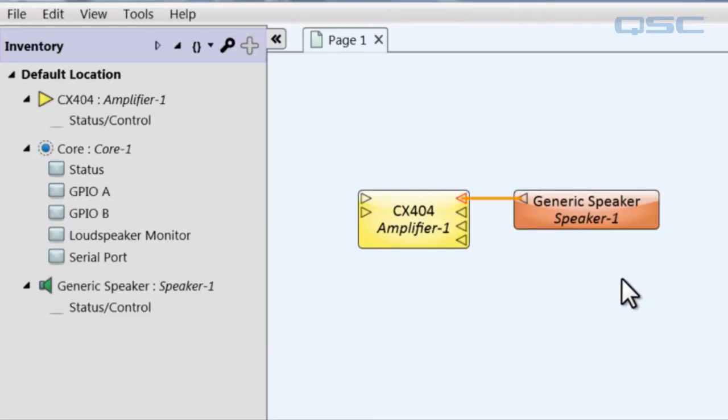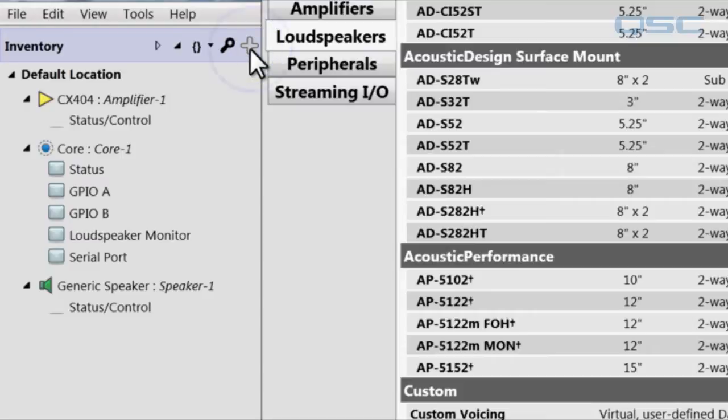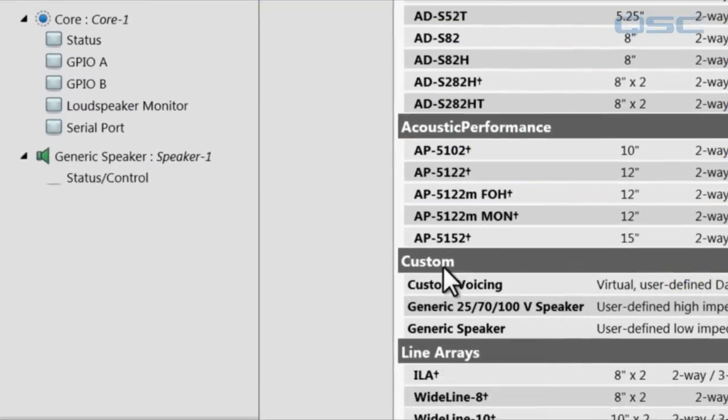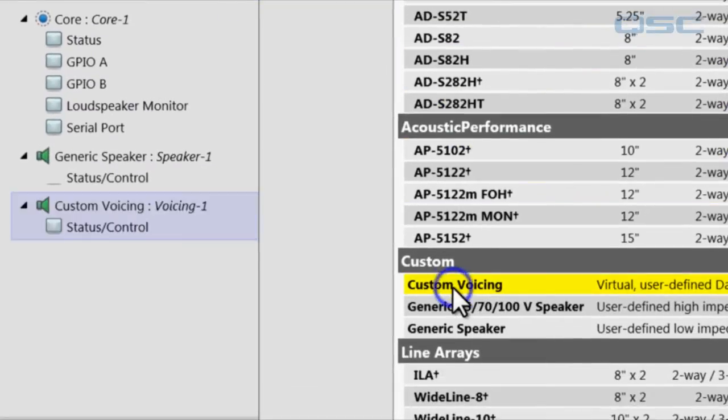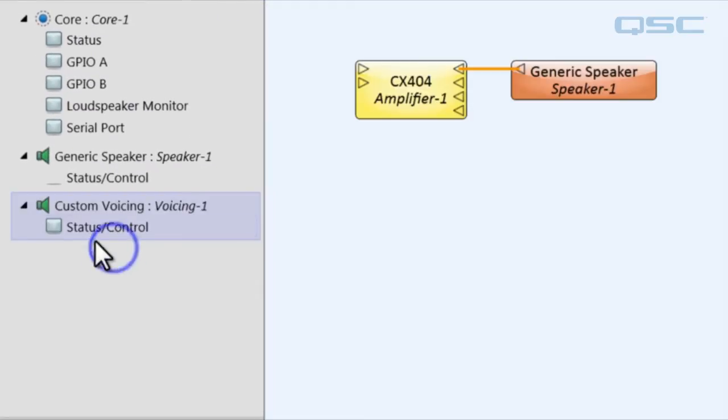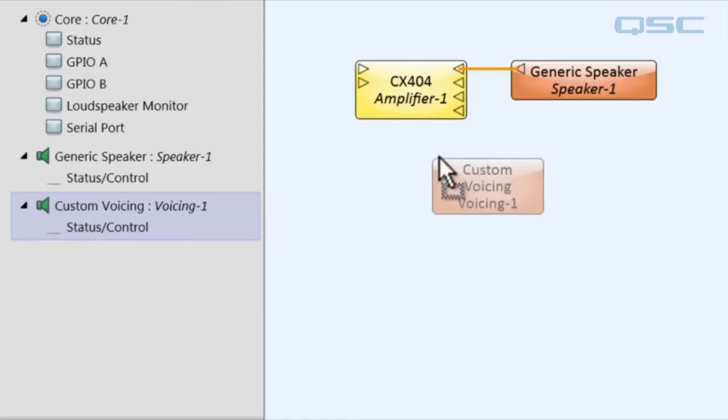You'll also want to add a custom voicing component, which you'll also find in your inventory, which is where you'll input all the tuning data for that loudspeaker.